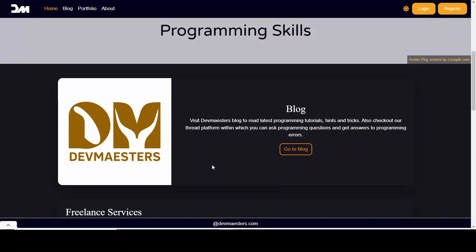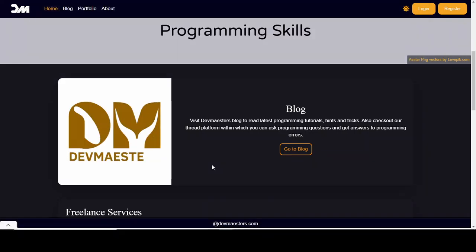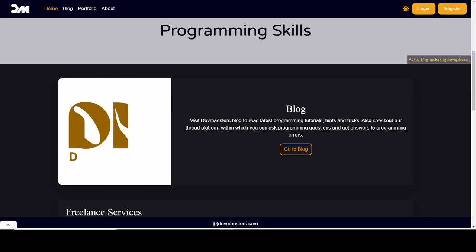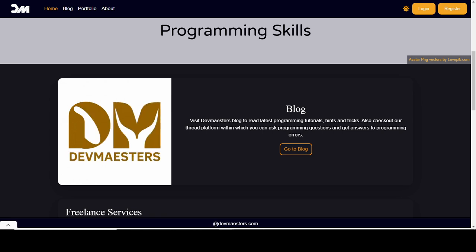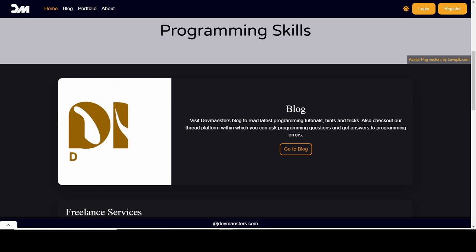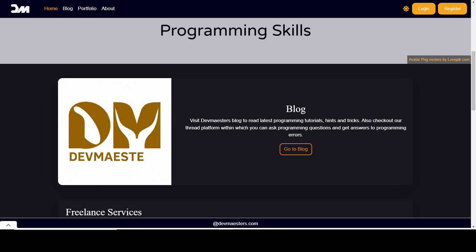Hey guys, welcome back to the DevMisters YouTube channel. My name is Abubakar Zachary. This is the fifth video in my CockroachDB database setup and usage guide, and in this video I'm going to be focusing on showing you how you can set up CockroachDB in your Next.js project with Prisma ORM.